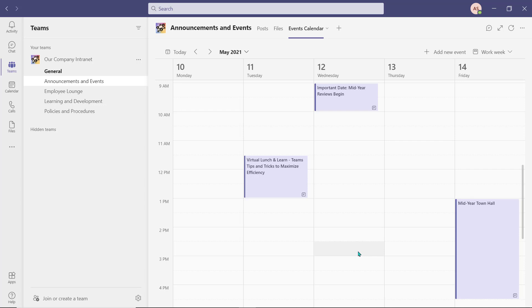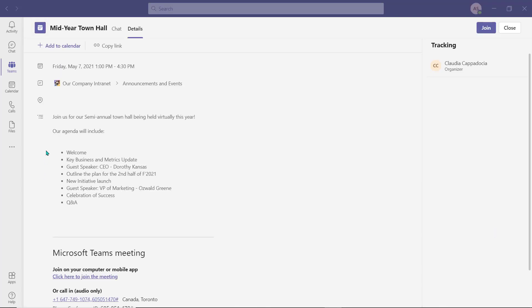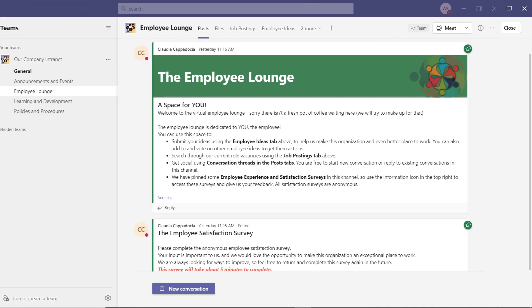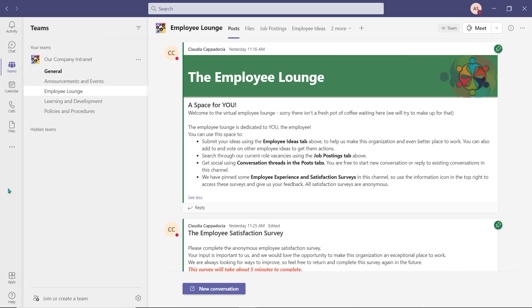Since this is a channel meeting, all employees can join any virtual events from this channel. An employee can open the event from the channel calendar and add it to their personal calendar if they want to attend the virtual event, or to simply add the important date to their calendar. Next we have the employee lounge.